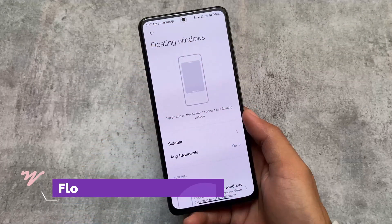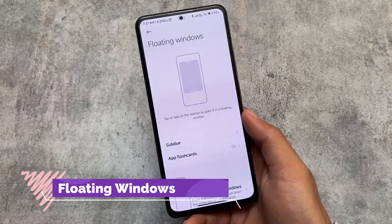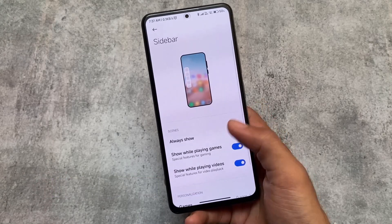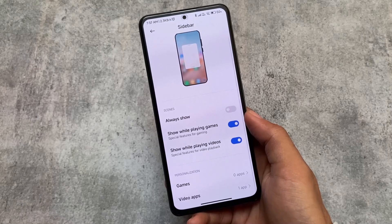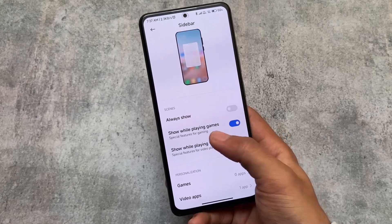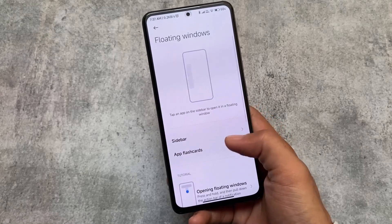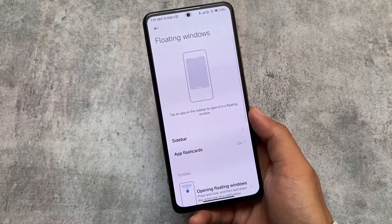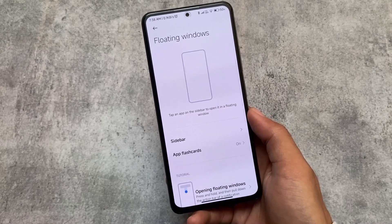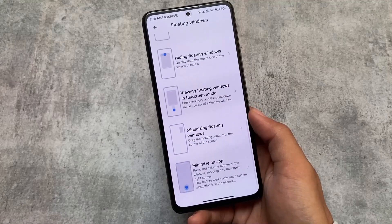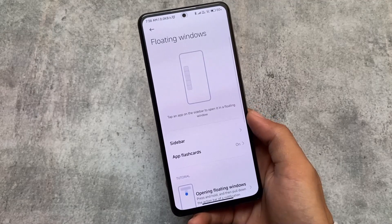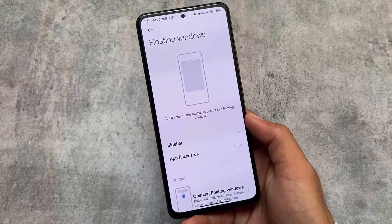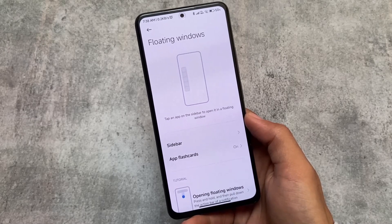Floating windows play an important role and are available here. The sidebar is present, and floating windows have extra options including the sidebar. We also have app flash cards — I don't think this was introduced previously, but with Android 13 this is what we have. Most things between Android 12 and Android 13 are just the same.